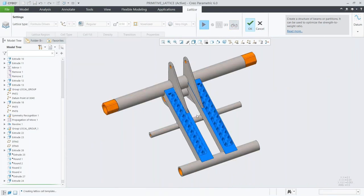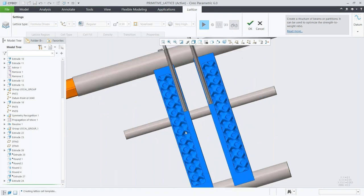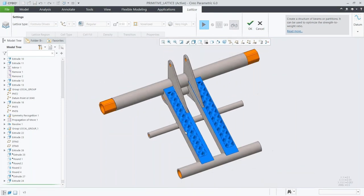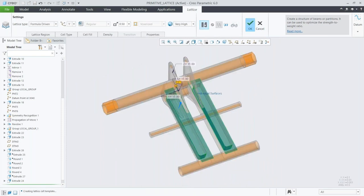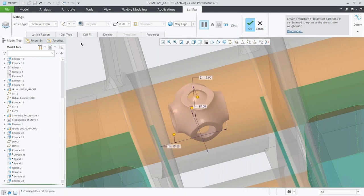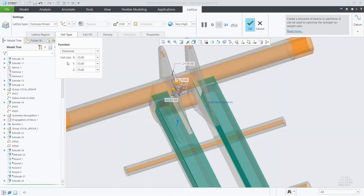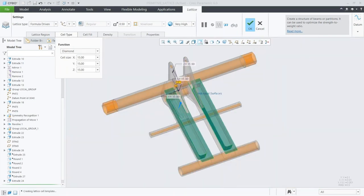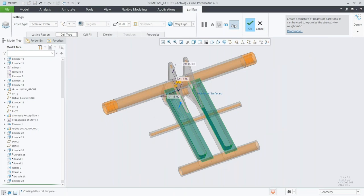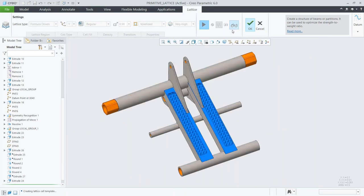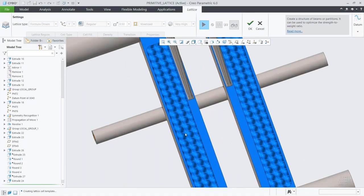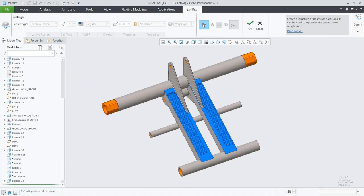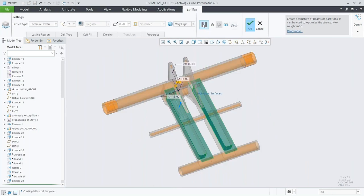Now that I've built out the lattice for my model, I want to share this design with other people on my team. This is something we began building out with Creo 4.0 — the idea of incorporating augmented reality into our design workflow. The spatial target we're placing acts as the surface my model is going to sit on and defines the orientation of how I'll be able to view it.